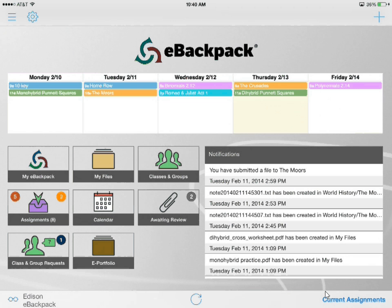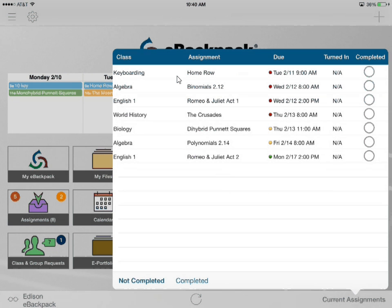In the bottom right we still have our current assignments location, and there we get our to-do list of all of the assignments that we have not completed. Red assignments are past due, yellow assignments are due either today or tomorrow, and green assignments are due after that time frame.